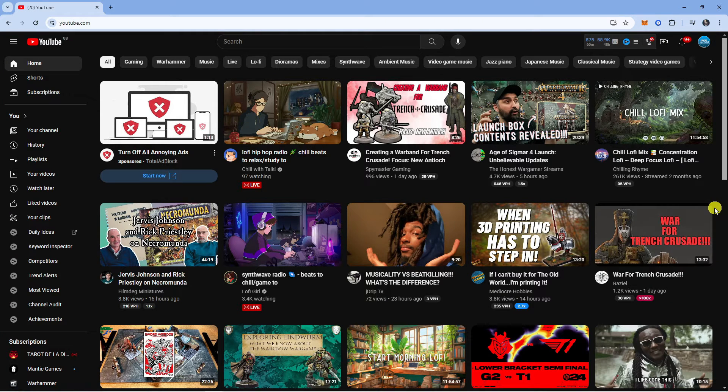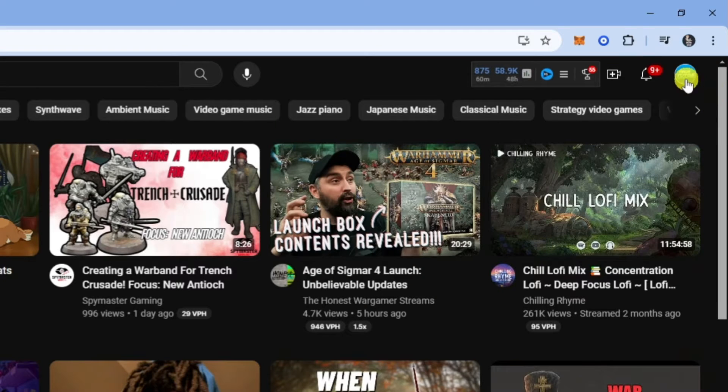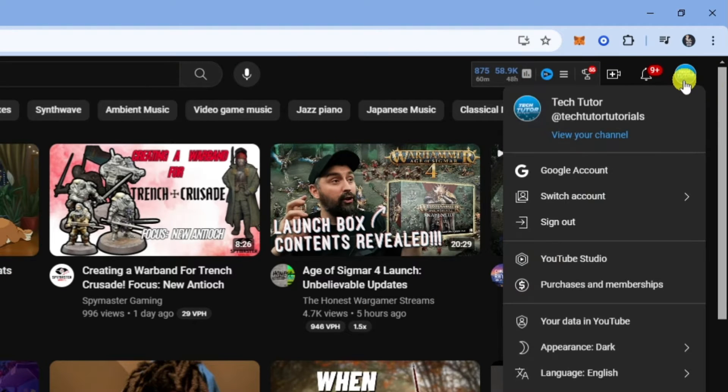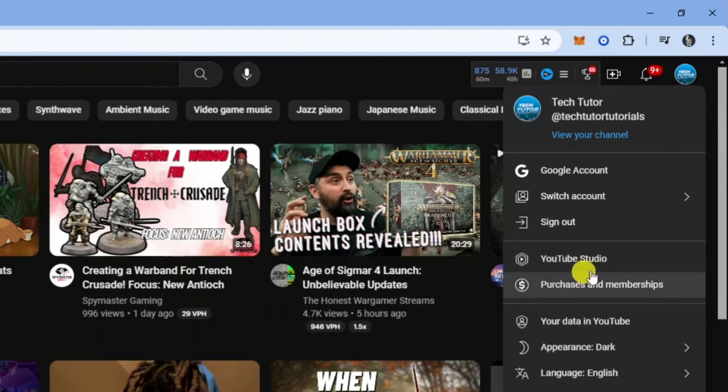The first thing you're going to want to do is come up to the top right hand corner, press onto your profile icon, and from this menu that comes up, come down and click onto YouTube Studio.